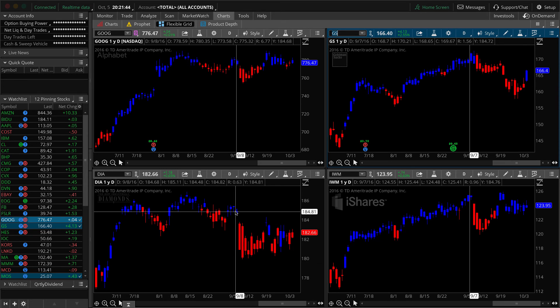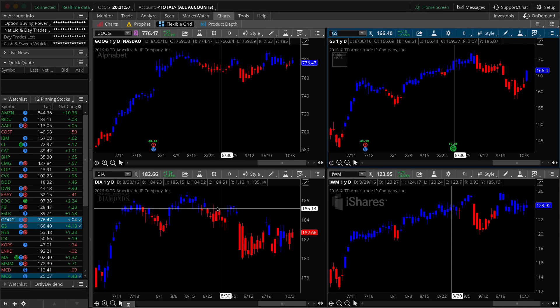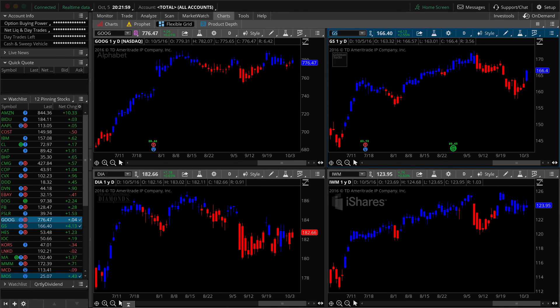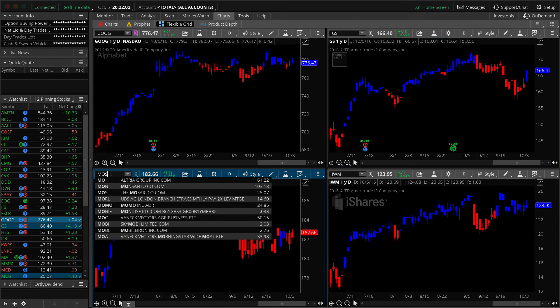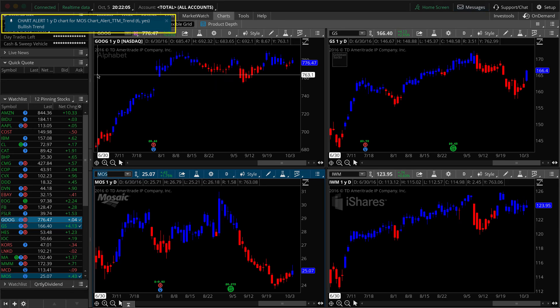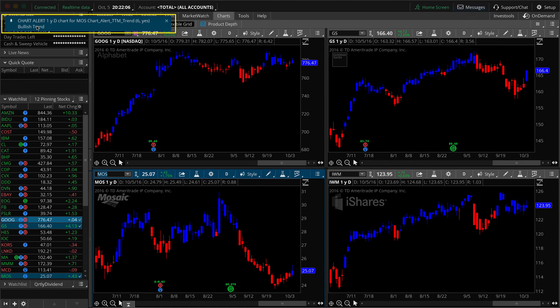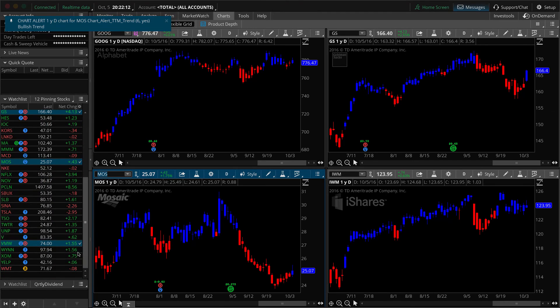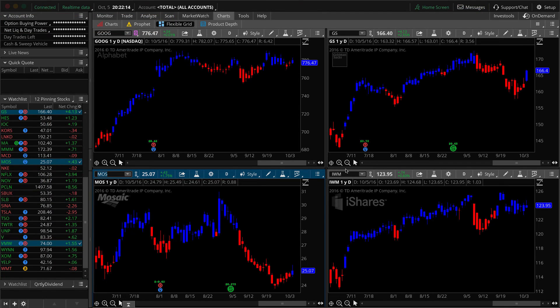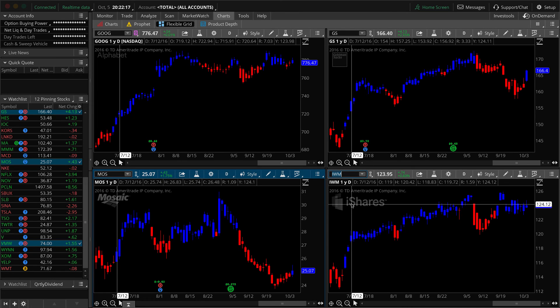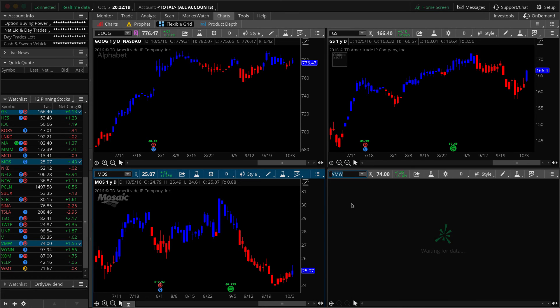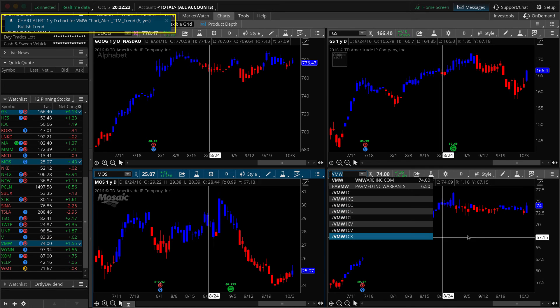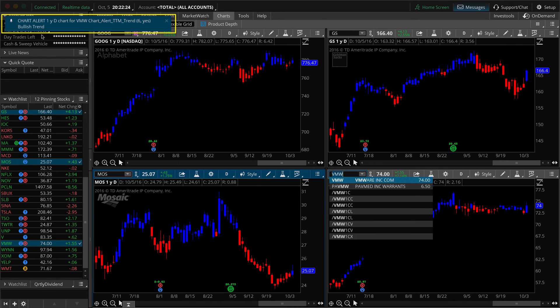I'm going to show you where you can adjust the alert parameters from that window. All right. So let's see. Down here in the lower left, I'm going to type in MOS for mosaic. Bingo. We've got another alert, another bullish trend. I'm sensing a trend. And let's see. What's the last one here? VMW. VMW. I'm going to replace IWM with it. VMW. I think that's VMware. There you go. Another bullish trend.